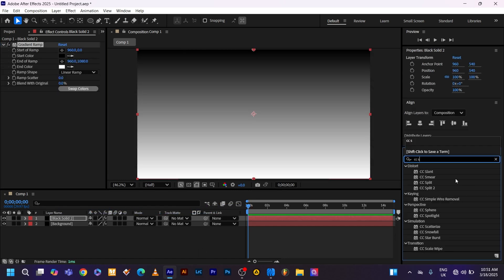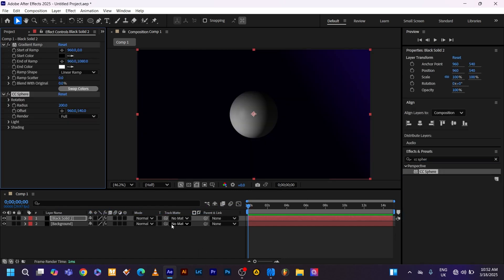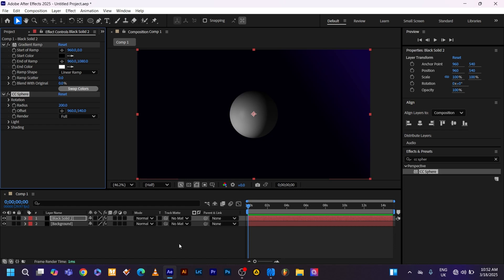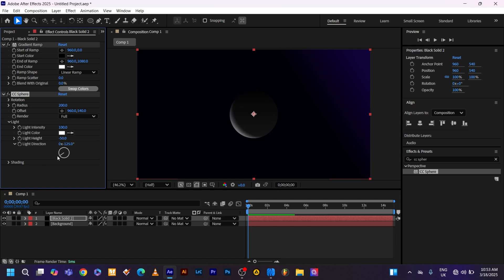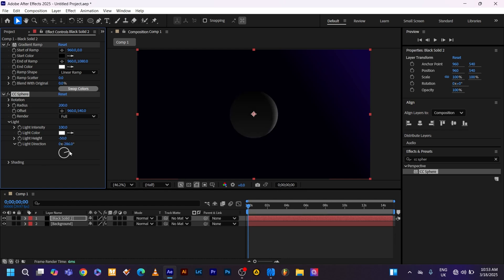Apply the CC sphere effect, which gives us a nice technical 3D sphere. Use the light parameter to adjust the light intensity. I'm just going to type in the light intensity to 100. Then set the light height to negative 50. Now set the light direction from the light source direction. Head over to shade. Set the specular to 100. The roughness to 0.4. Reflective to 13.